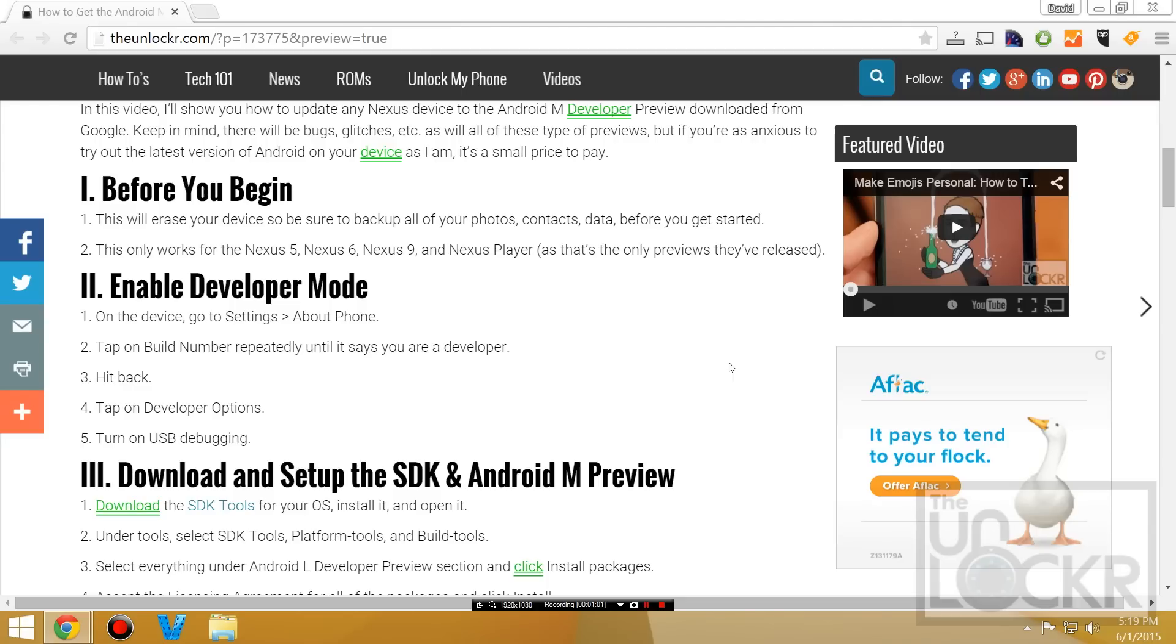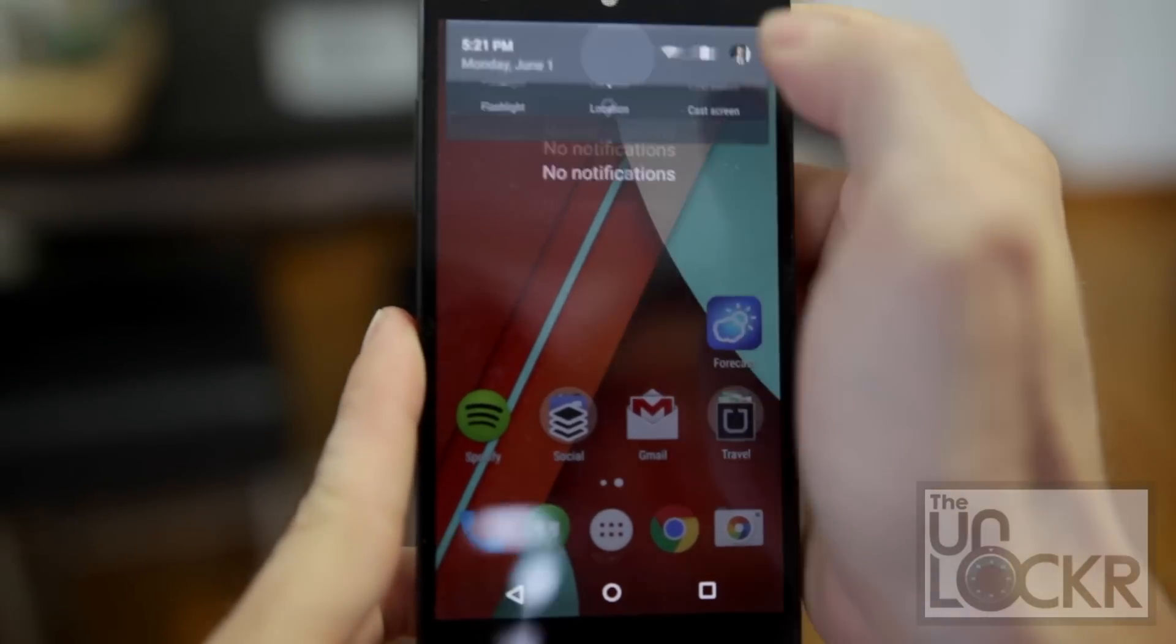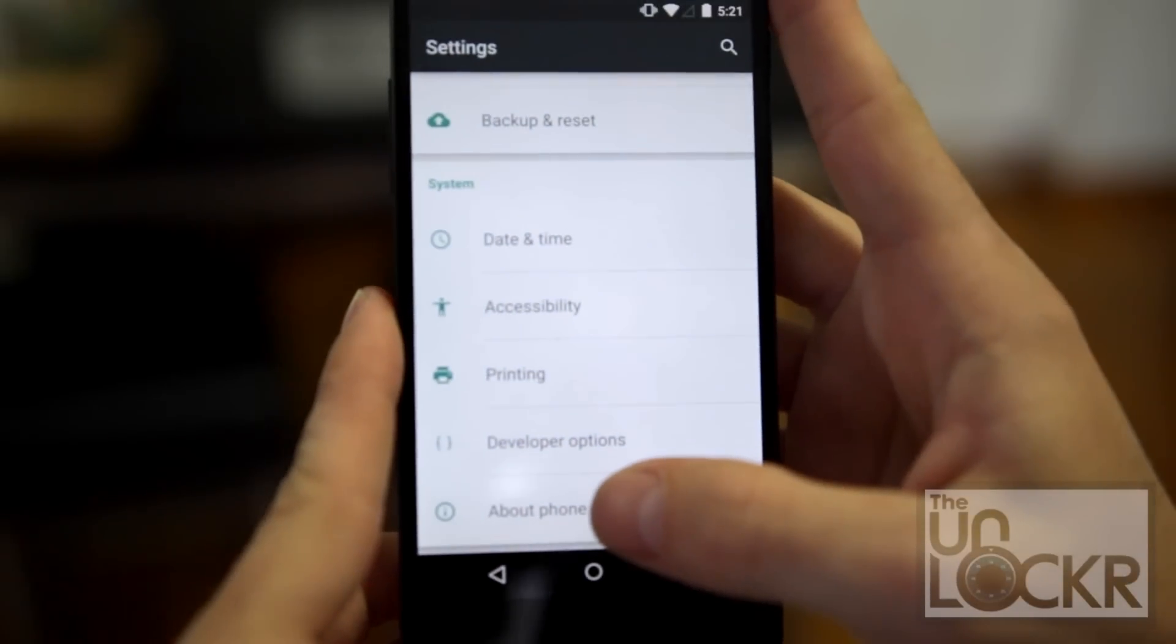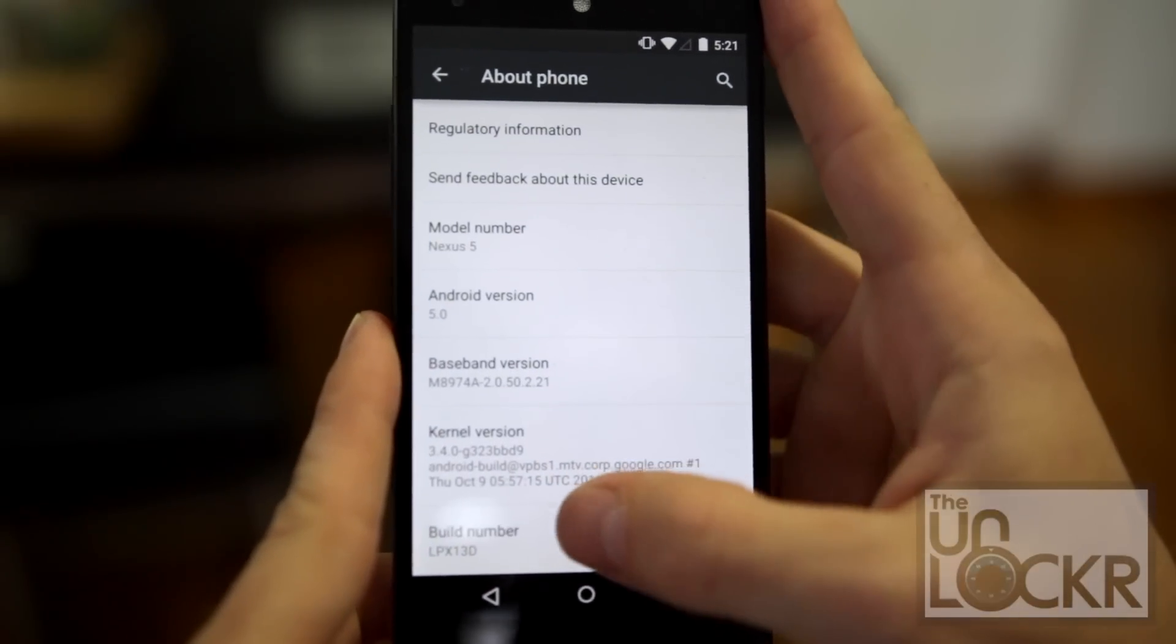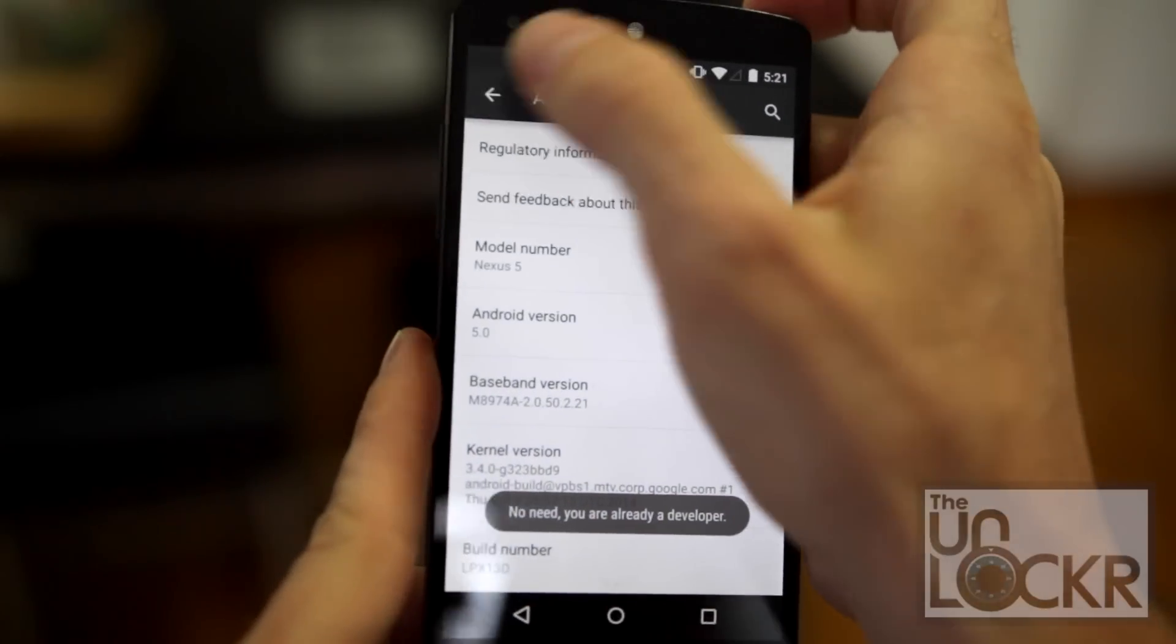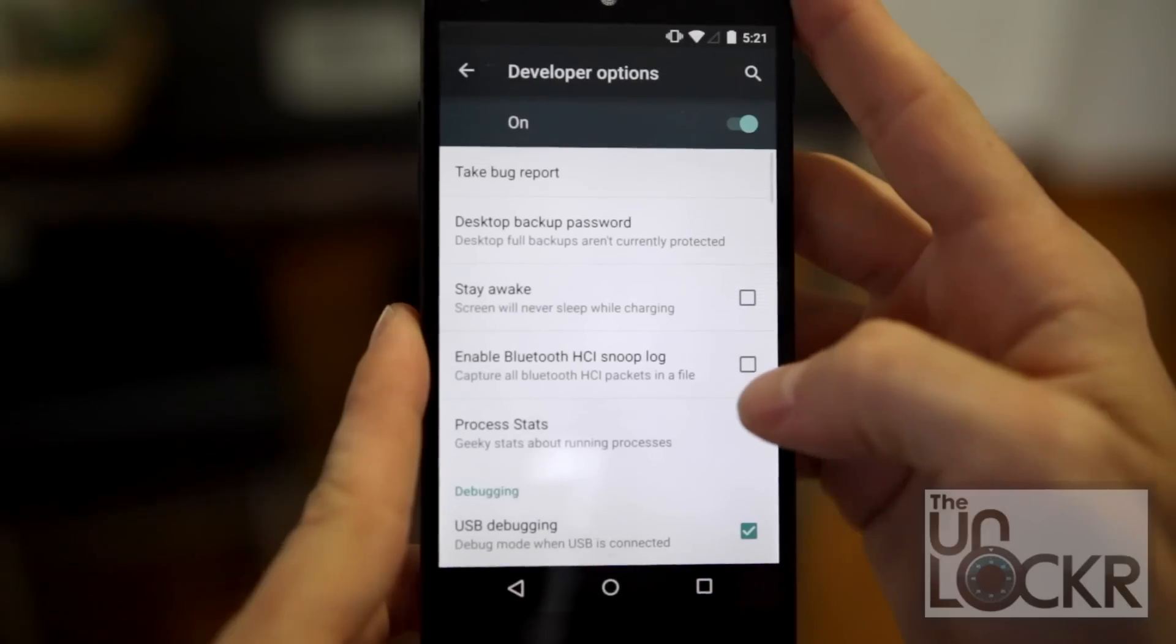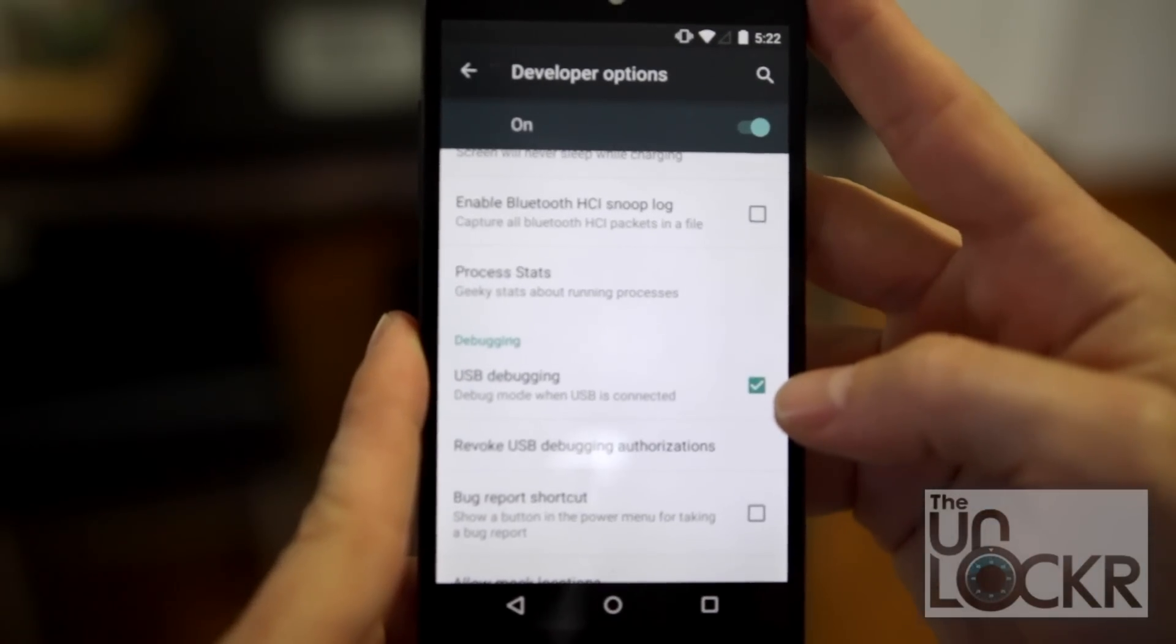For those of us, though, with a Nexus device handy, one of the ones that I just mentioned, you can easily do it from here. On your device, you're going to need to enable developer mode, so pull down the notification, tap on settings, scroll all the way down to about phone, scroll down to build number, and keep tapping that until it tells you you are a developer. You can hit back, then you'll see developer options. Click on that, and make sure that USB debugging is checked on.